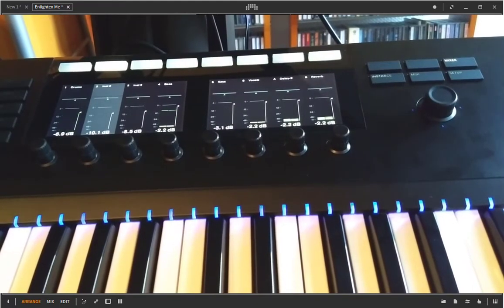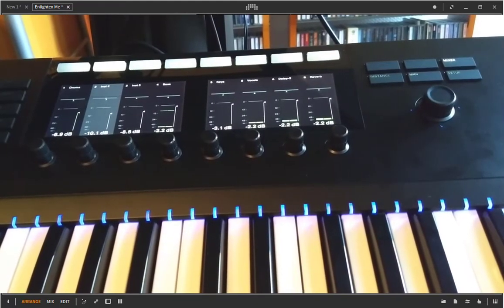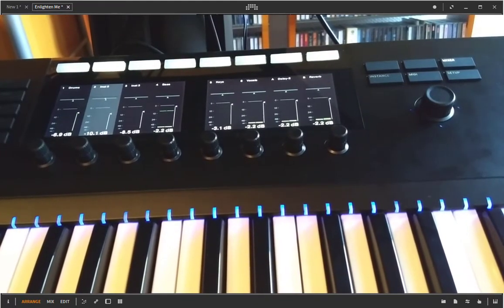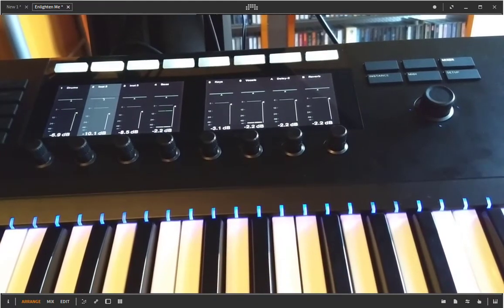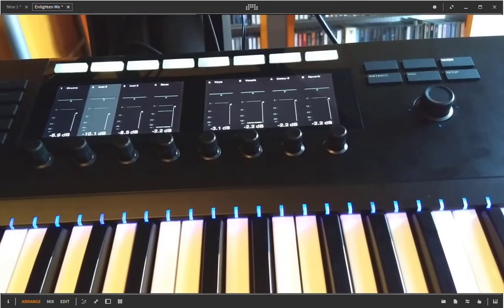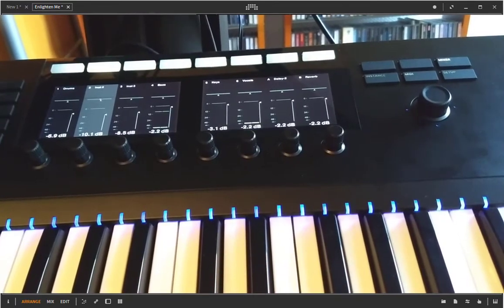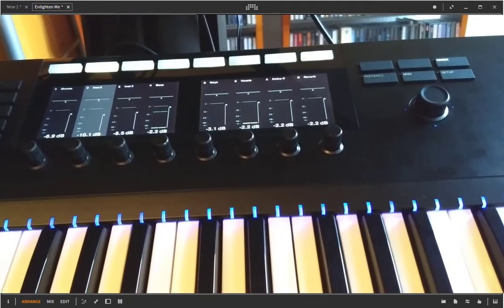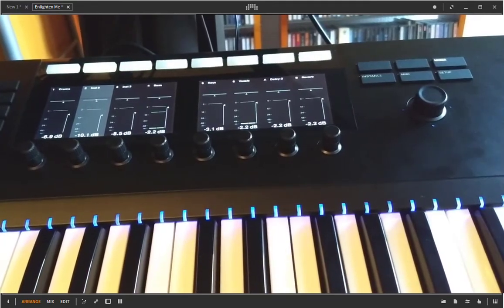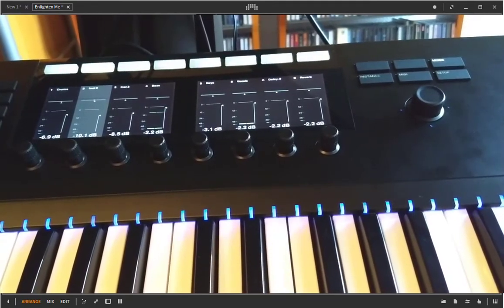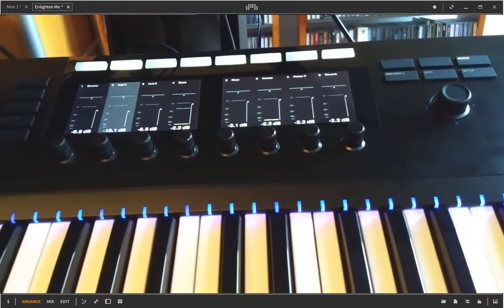Hello people out in YouTube land! As you see, a new shiny Komplete Kontrol keyboard arrived in my studio and I did a connection to Bitwig Studio.